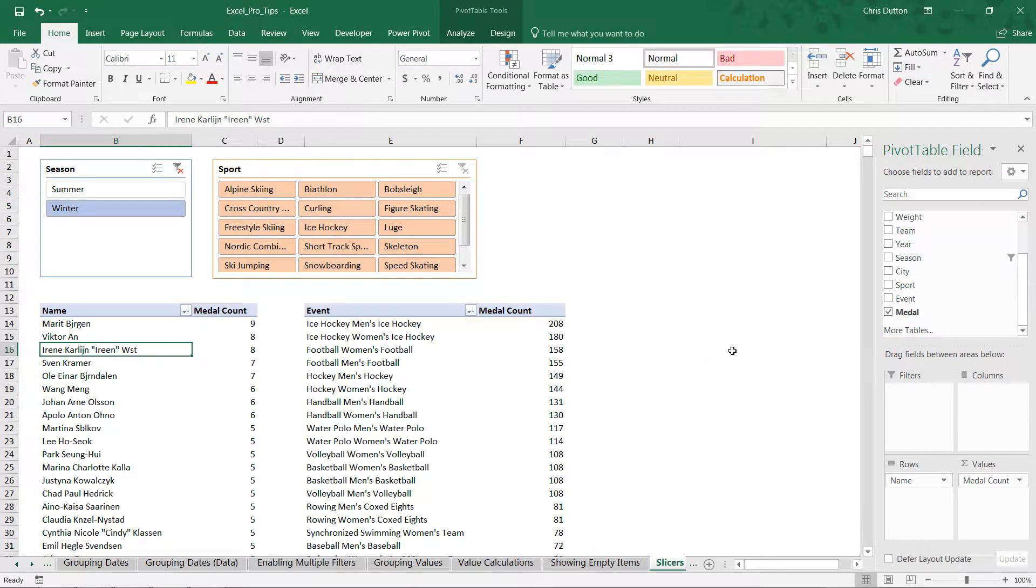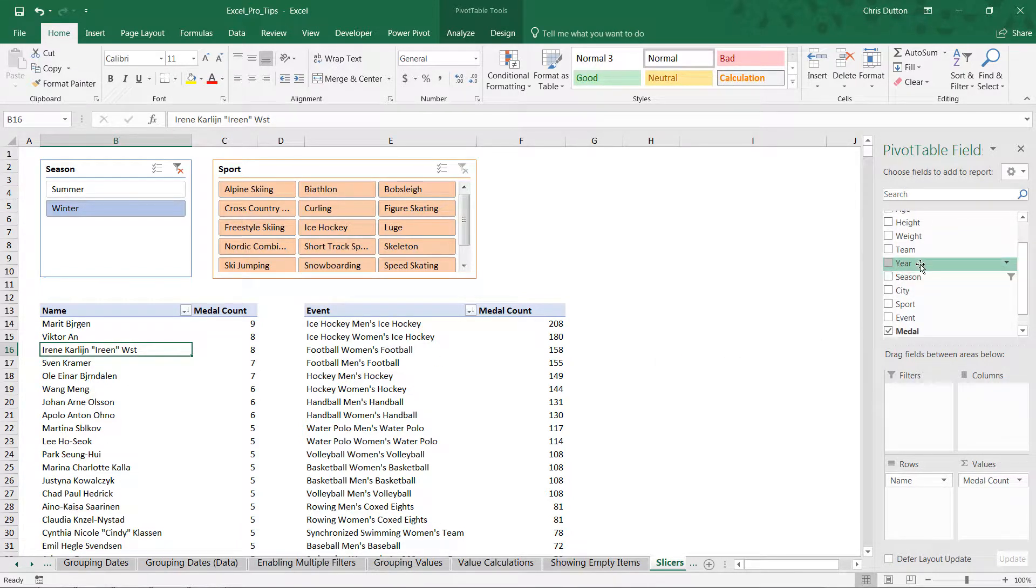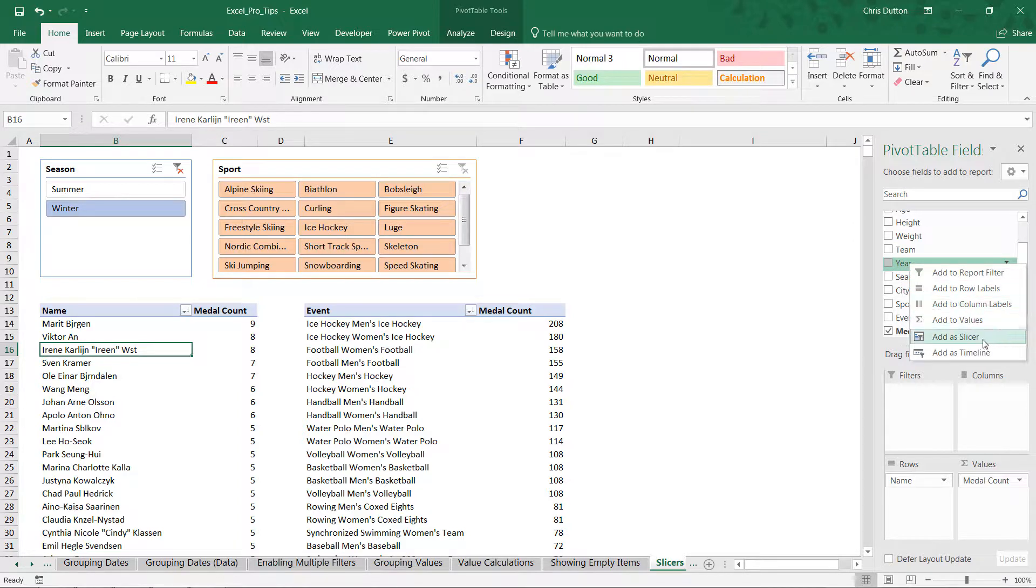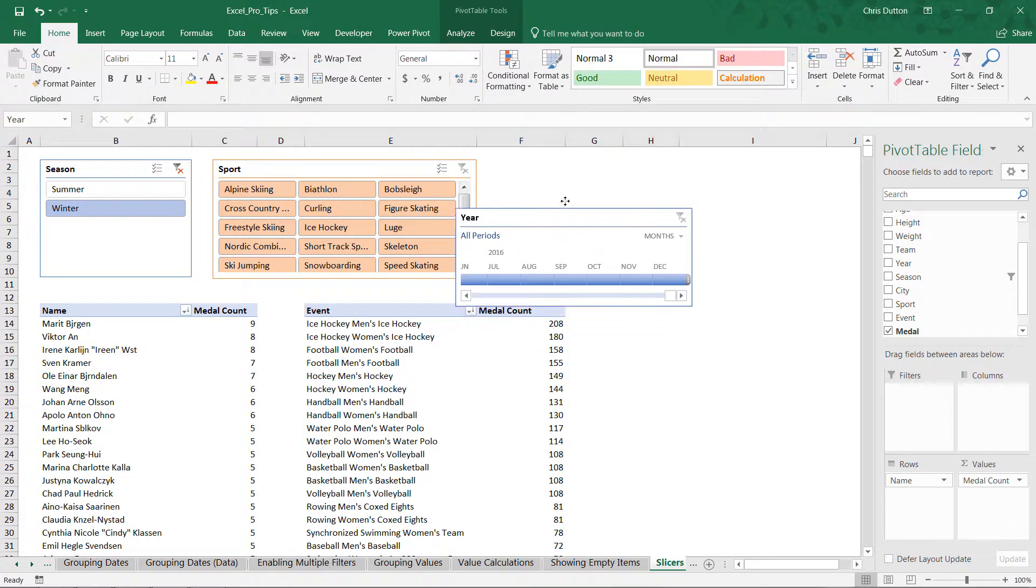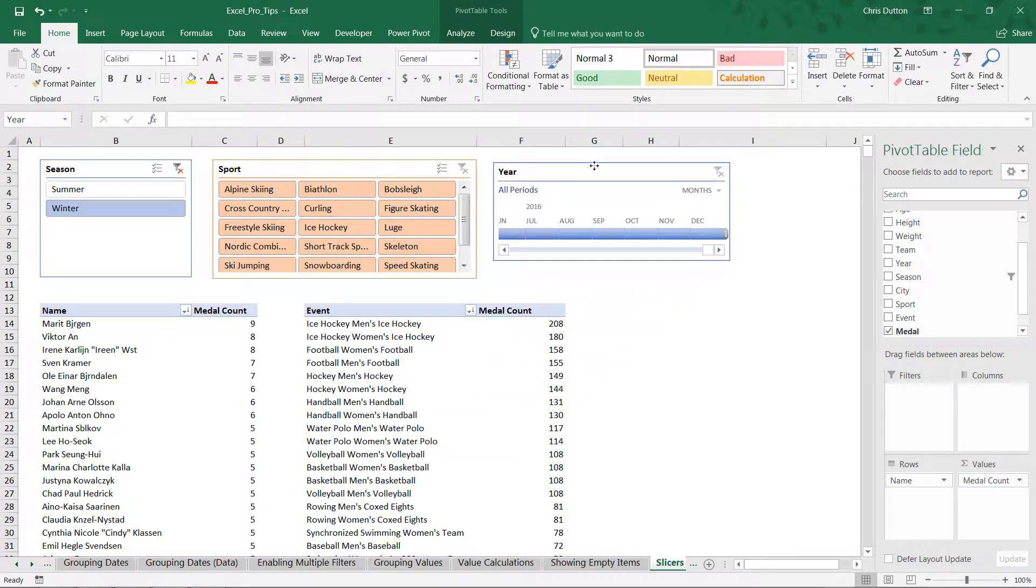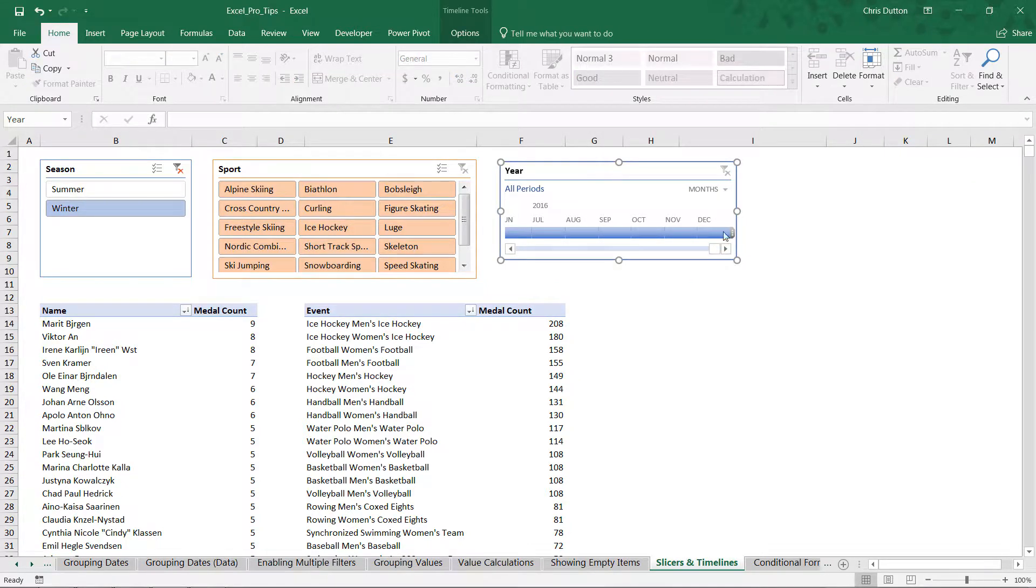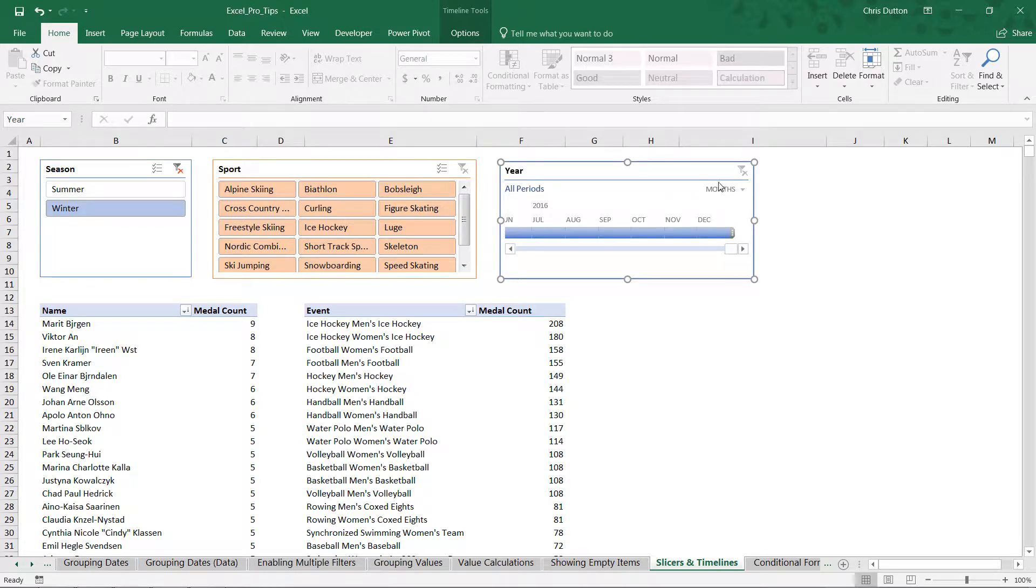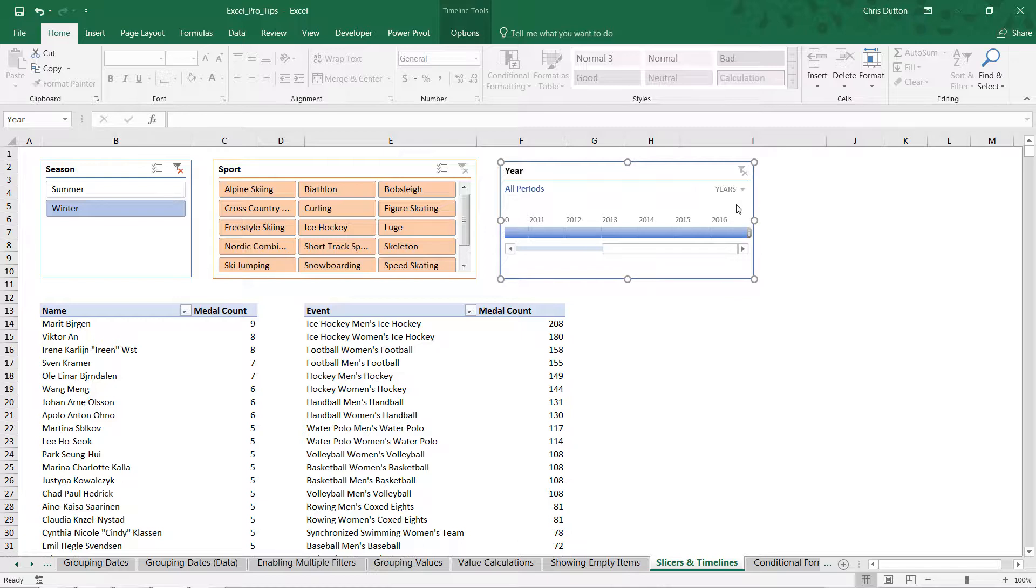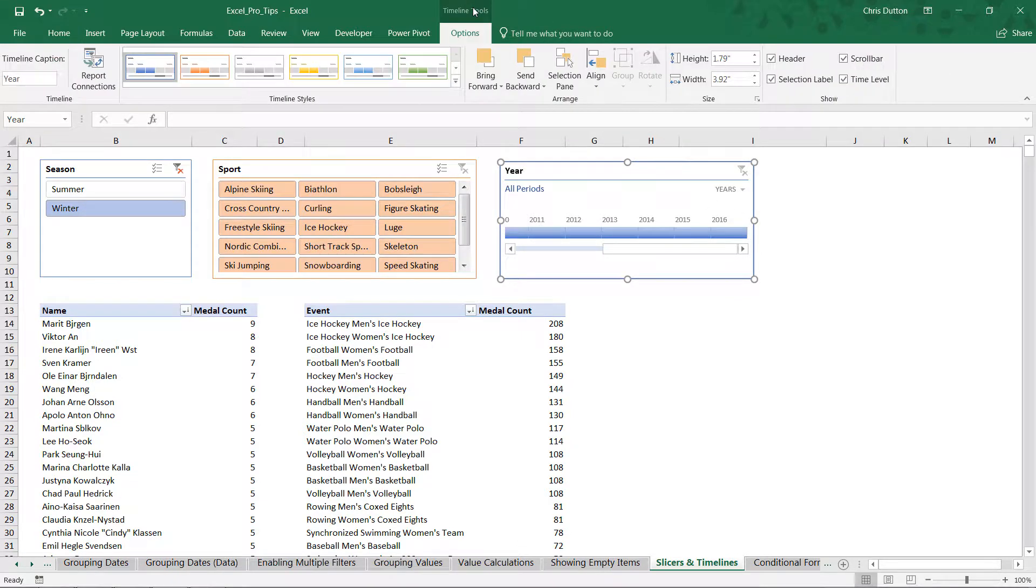We're going to do one more example here from our athlete pivot. Back to our field list, this time I want to work with the year field. When I right-click, notice that now this last item, 'add as timeline,' is finally active—it wasn't for our other two cases, season and sport. If we click add as timeline, this creates another slicer-like object except with a different kind of look and feel because this is a timeline designed specifically to work with dates. A couple things to call out here: we only have data by year, so we don't really care about months. You can change this little dropdown to years.